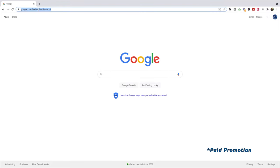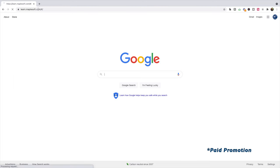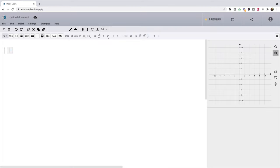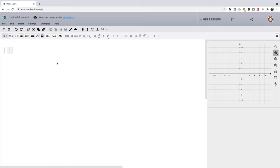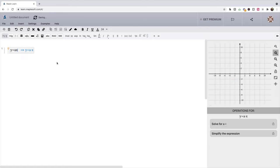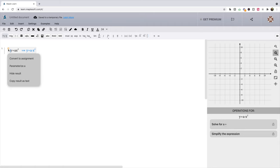So we're going to go to learn.maplesoft.com and we're given this nice tool here to graph some functions. Let's graph a quadratic in the form of y = ax² and see what happens. Again, like always, we hit the light bulb here and we can parameterize the variable a.